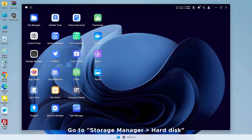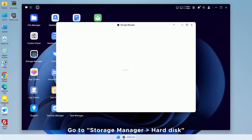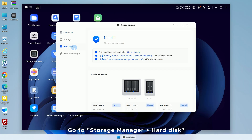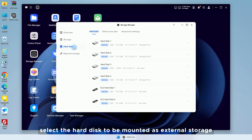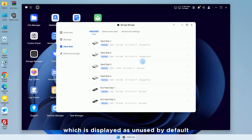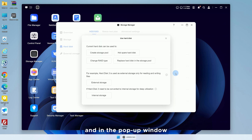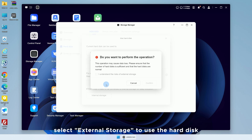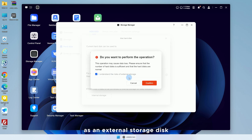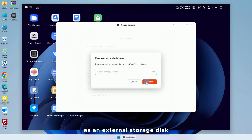Go to Storage Manager, then Hard Disk, and select the hard disk to be mounted as external storage, which is displayed as unused by default. Click the three dots on the right and select Use, and in the pop-up window, select External Storage to use the hard disk as an external storage disk.